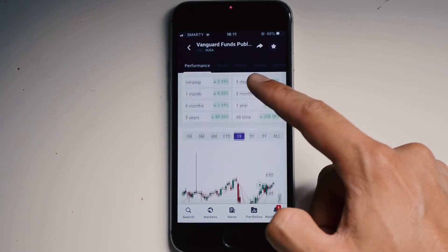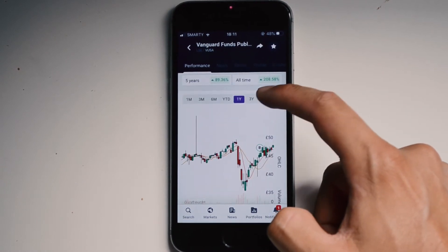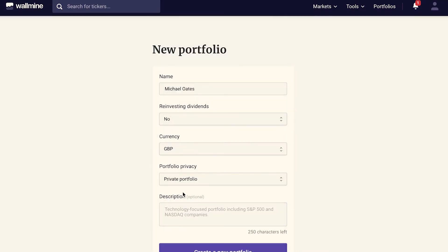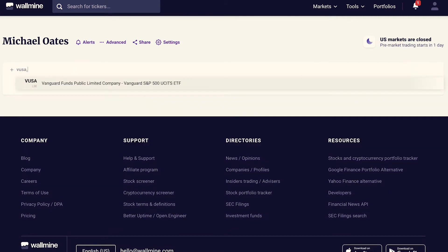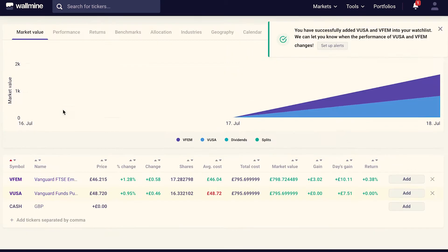A really useful tool for tracking where an ETF — or a stock for that matter — is in relation to its moving average is through a website called Wallmine. This isn't sponsored or anything; it's just a tool I find really useful and saves me time, so I think you might be interested in it too. You can add your portfolio onto it and use it to monitor the 20-day, 50-day, and 200-day simple moving average.